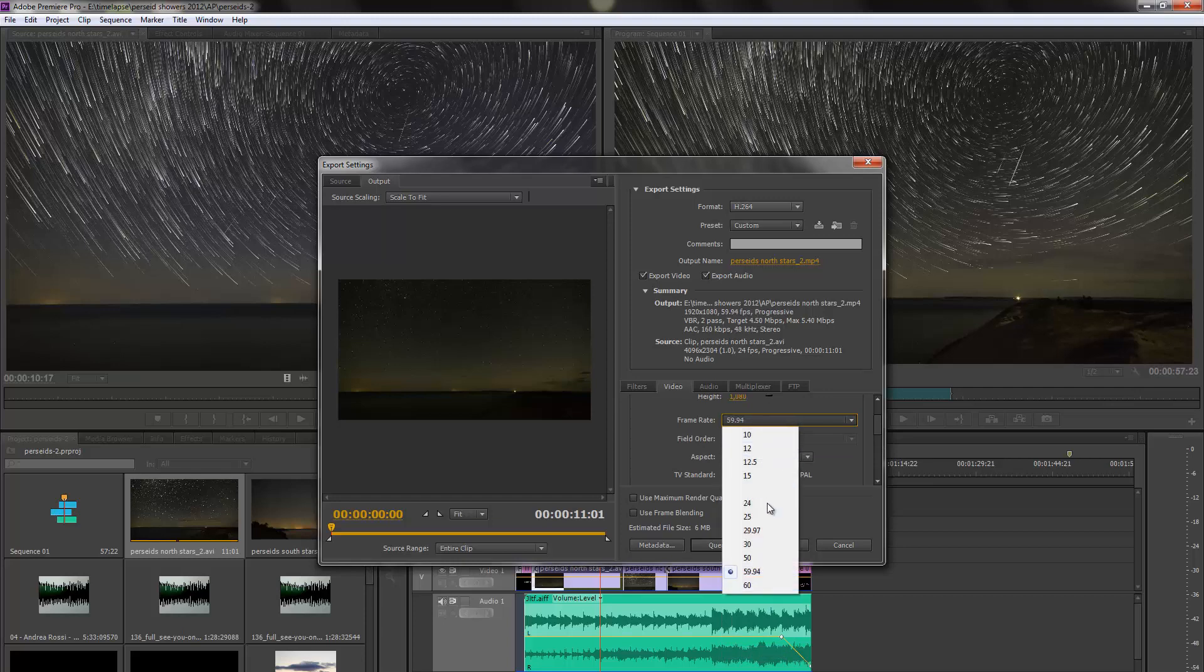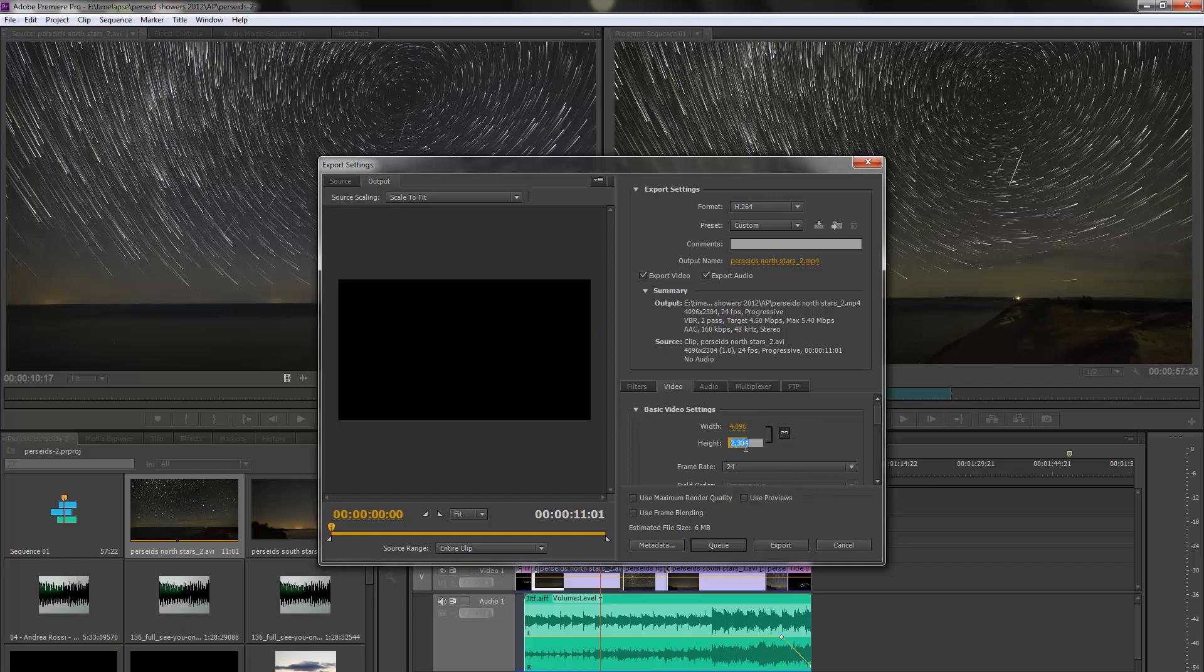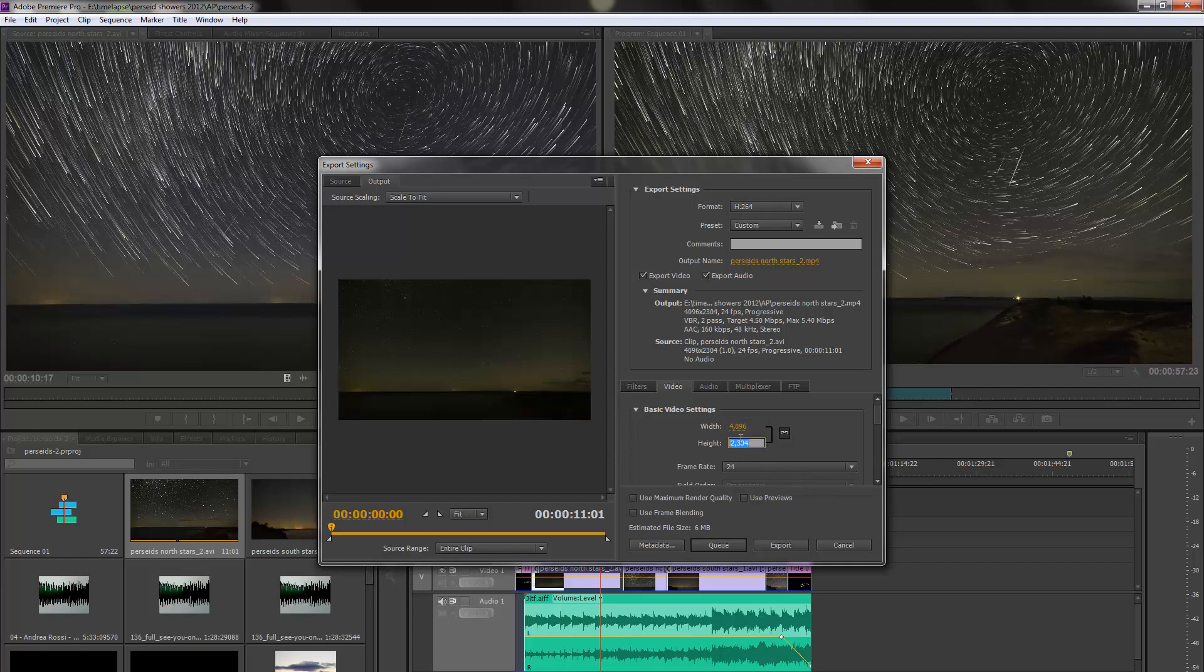Frame Rate, I want it at 24. And now I'm going to come up to Width and I should be able to just type in 4096